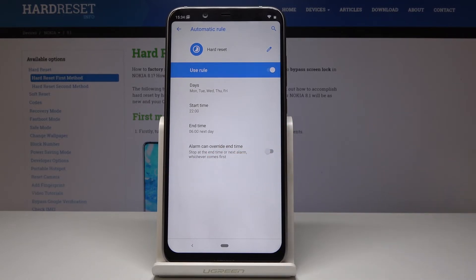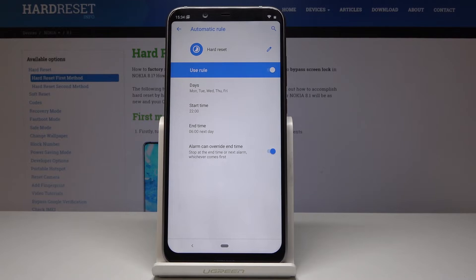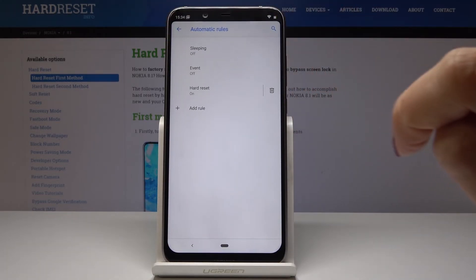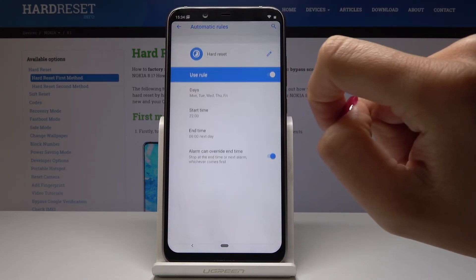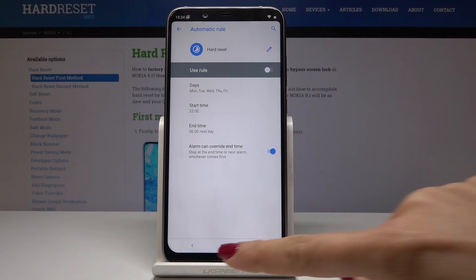You can also enable the alarm override option. If you enable it, the alarm will be able to override the end time. You can obviously switch DND off for a particular period of time — just click here and disable it.